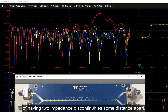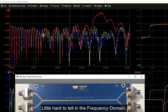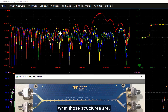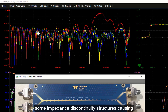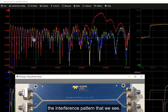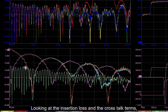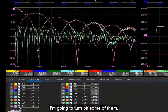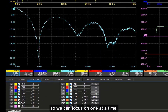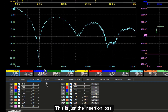We see ripples because of having two impedance discontinuities some distance apart. It's a little hard to tell in the frequency domain what those structures are, but we can tell from the ripples that there are impedance discontinuity structures causing the interference pattern we see. Looking at the insertion loss and crosstalk terms, we see some unusual features, and I'm going to turn off some of them so we can focus on one at a time.